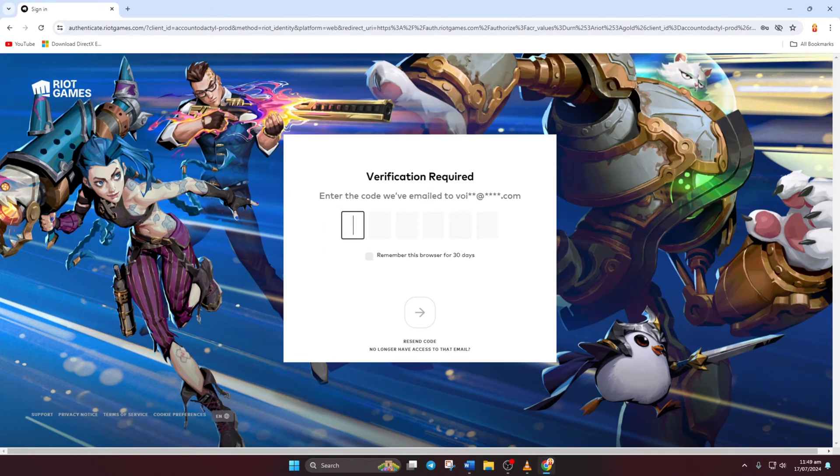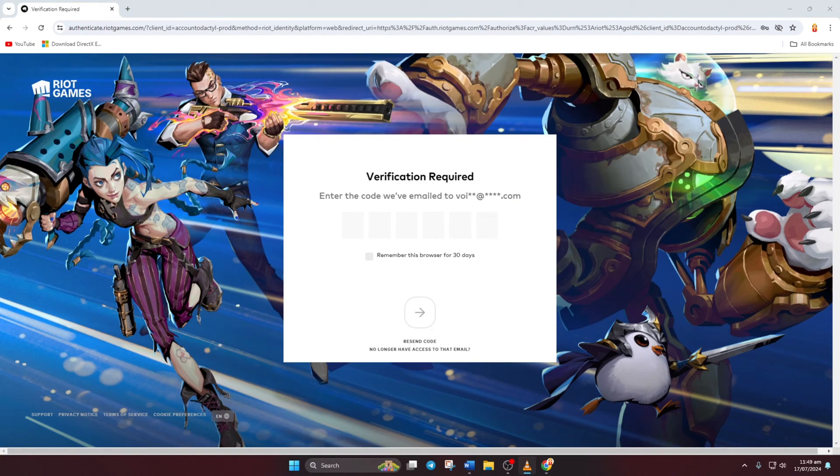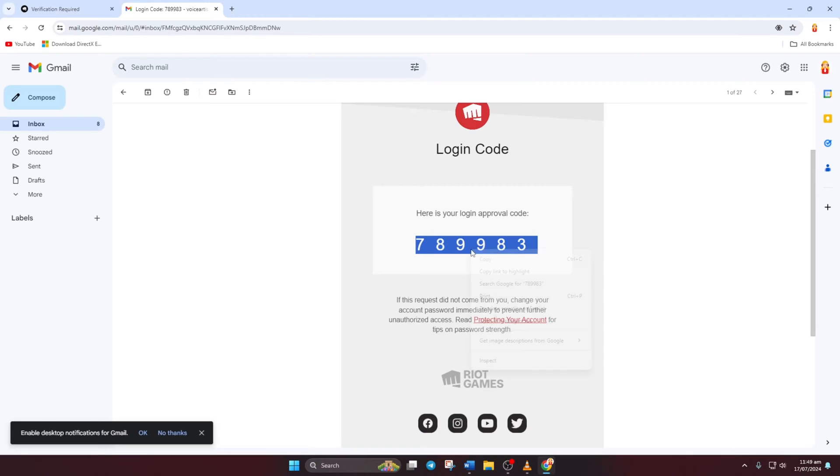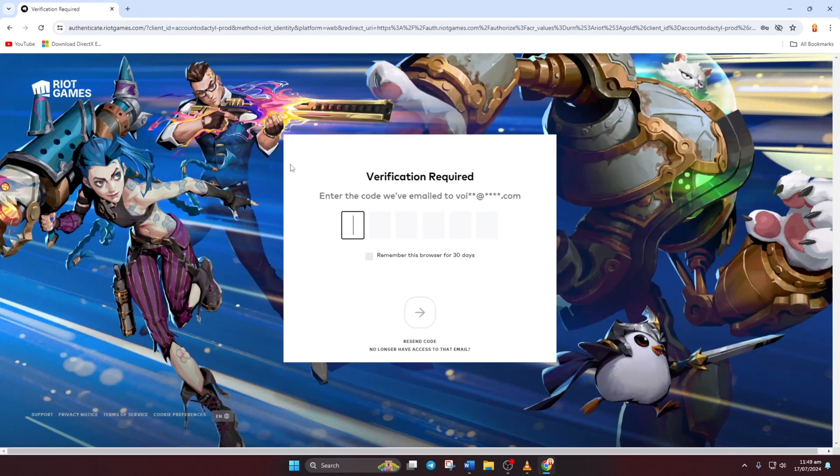Now go ahead and log into your Valorant account using your usual info. After that, you'll receive a code sent to your Valorant account email. Just copy that code and paste it in here. Then hit that big red button.